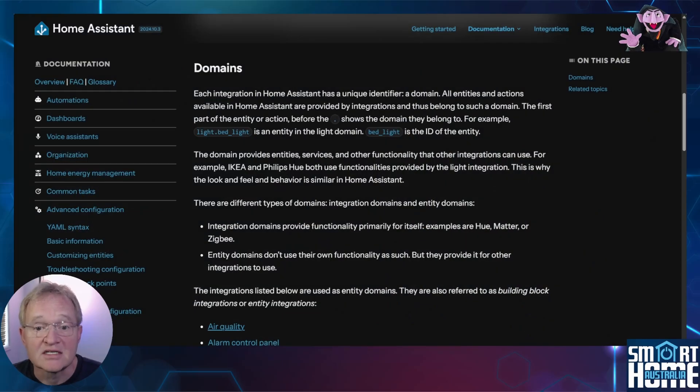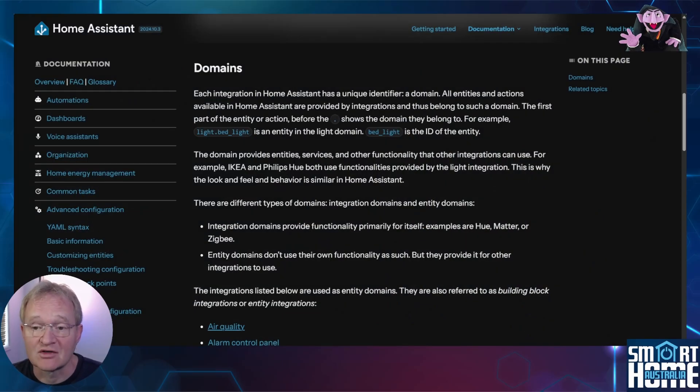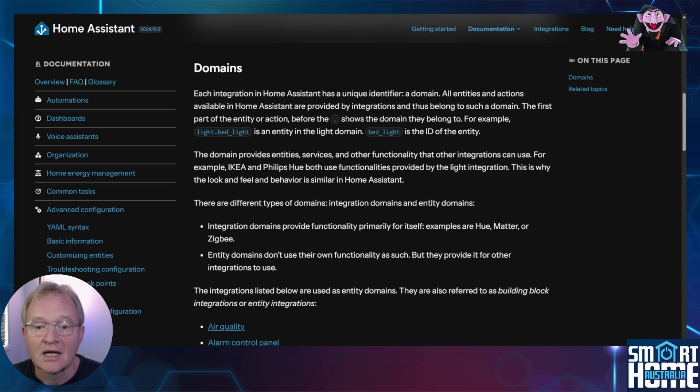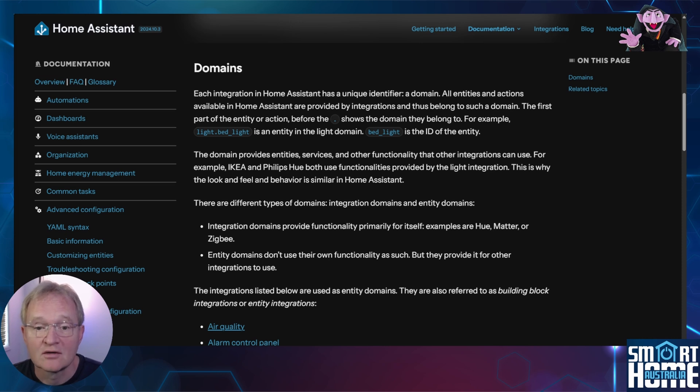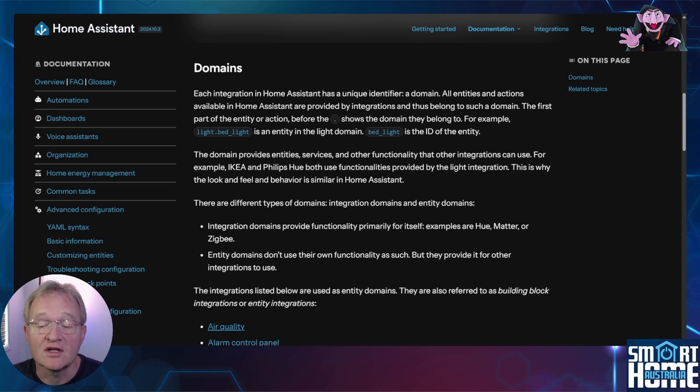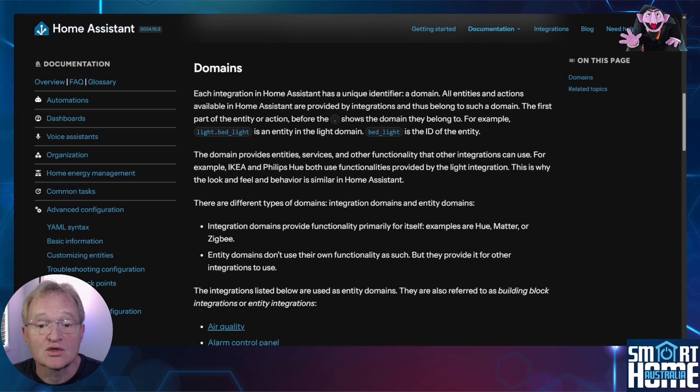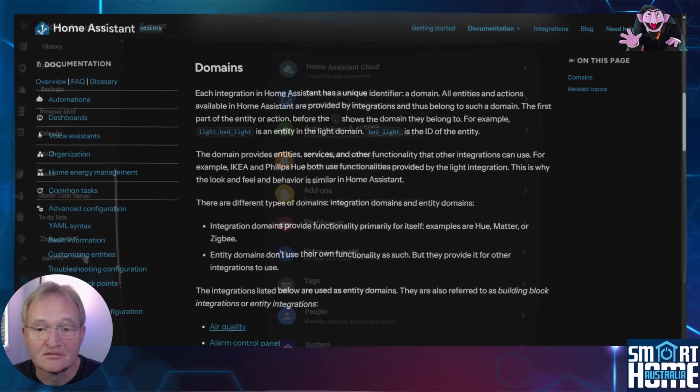Every entity in Home Assistant is associated with a domain. This is a category that groups entities together. At last count there were 25 such domains such as lights, switches, media players etc. For the purposes of this example we'll be using the light domain and counting the lights that are on as that's the most requested example by far.